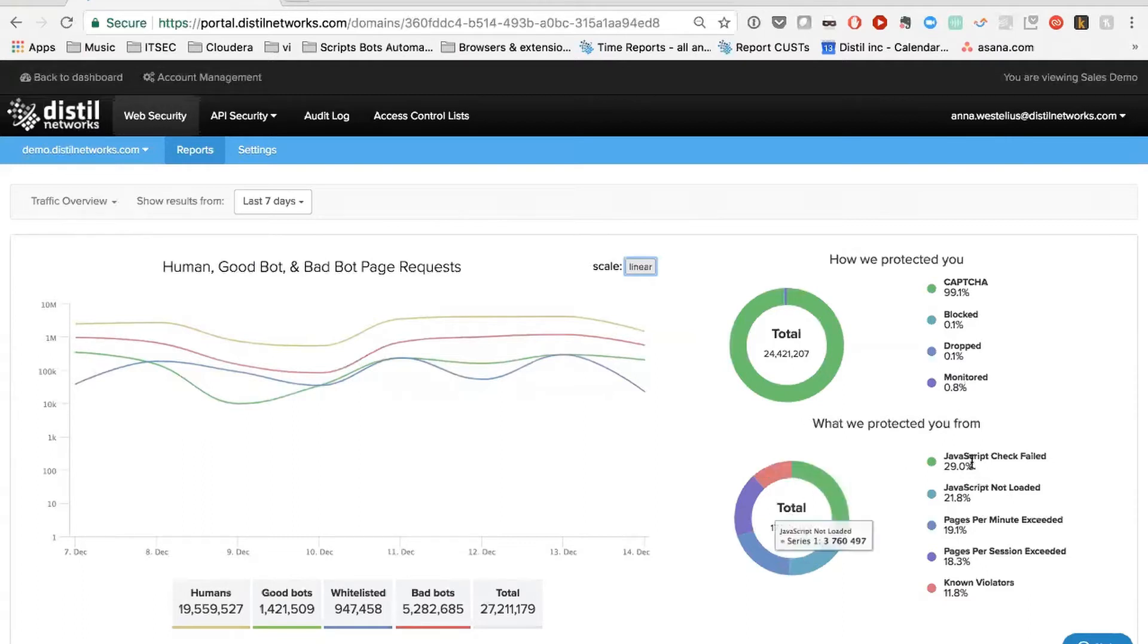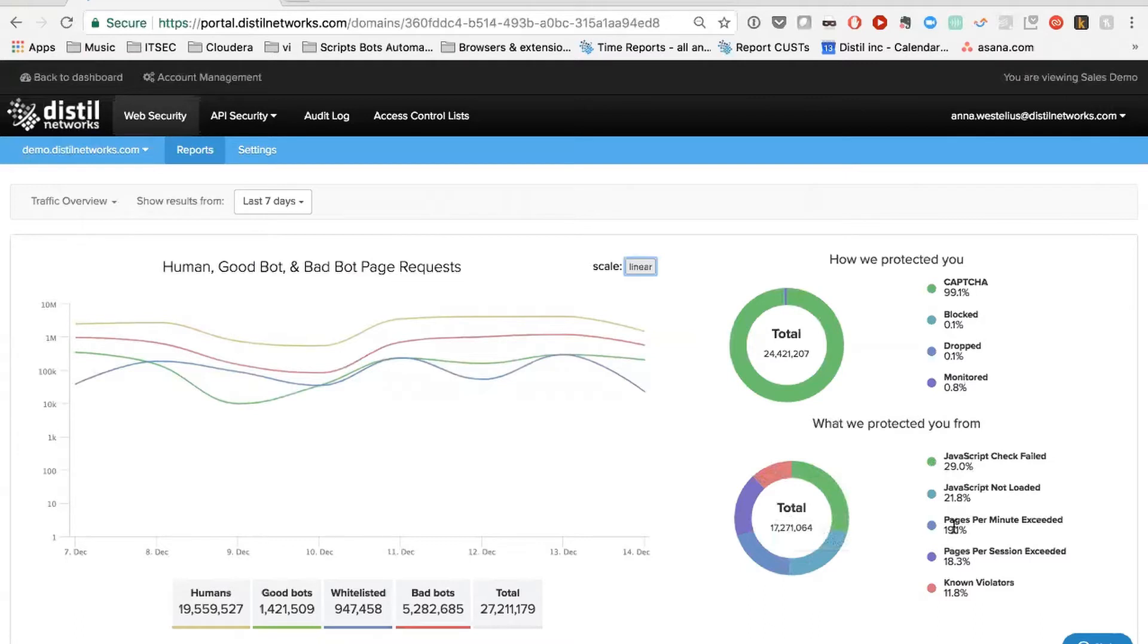What we also provide at a high level is an overview of the distribution of behaviors or the buckets that we use to identify different bots. We also have a group of known violators, which is the fingerprints that we have identified that are bad across all of our global network. And so if you end up on this list, no matter which of our customers you're trying to access, you'll get blocked.